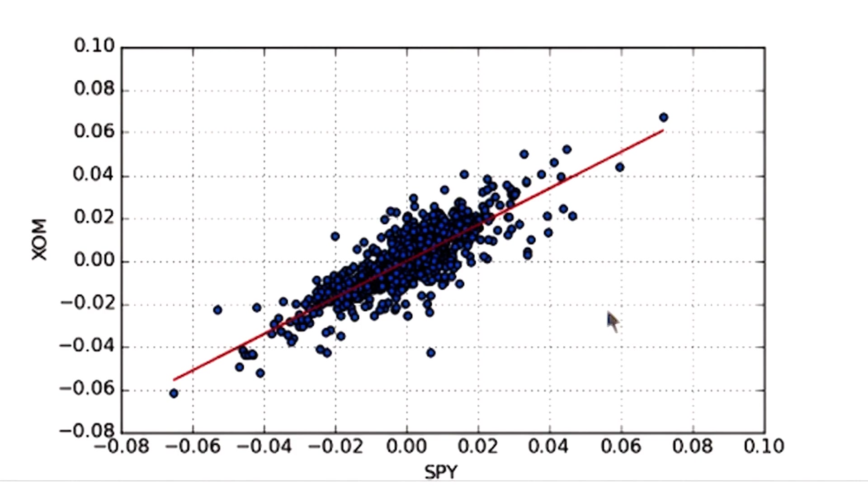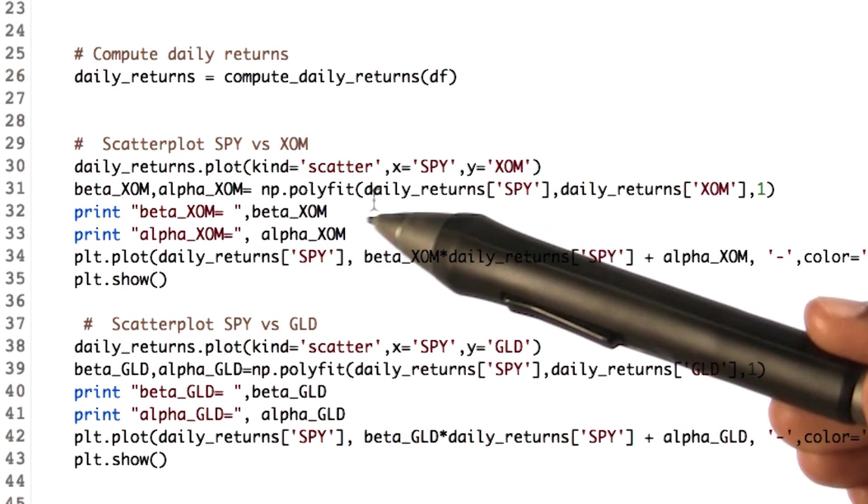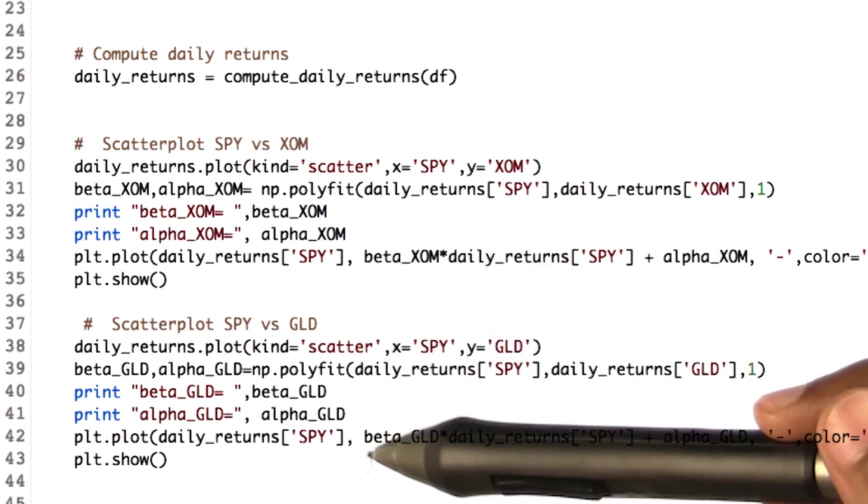Now let's do it for gold so that we can compare them both. We also print the beta and alpha values for each.